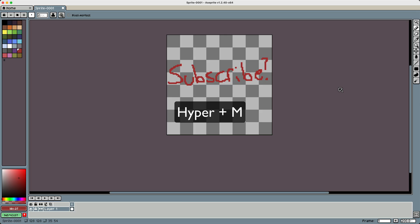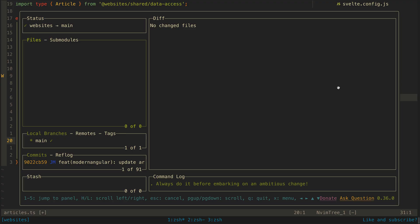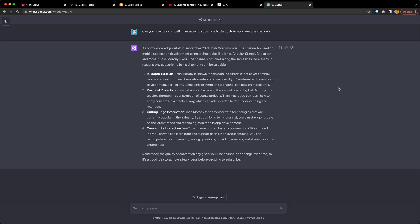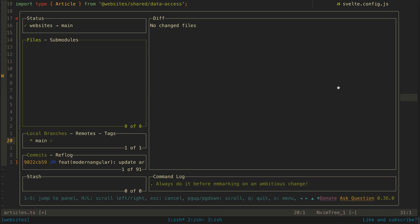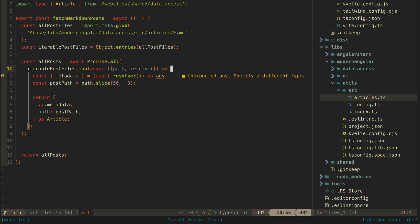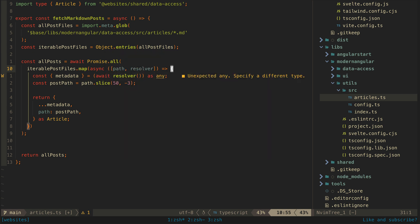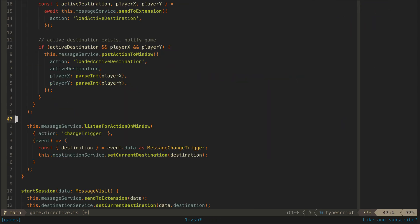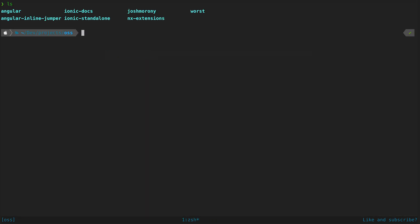I can hit hyper M to quickly switch to another program, hyper U to jump back to Chrome, and again hyper J to pop open the terminal again. Now let's get into code editing and why I use NeoVim as my code editor.